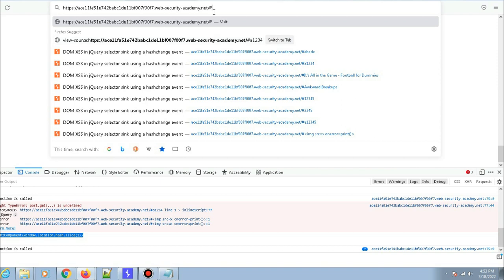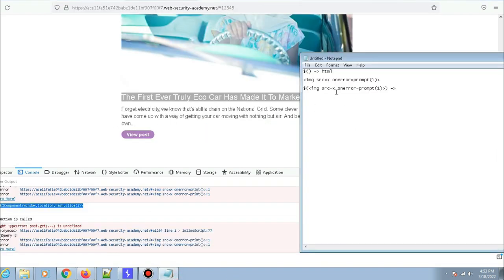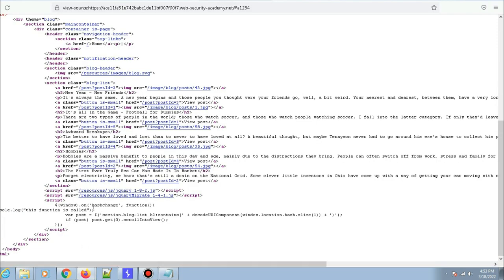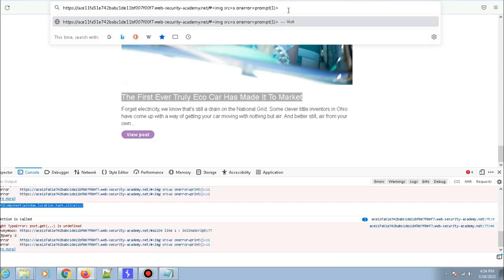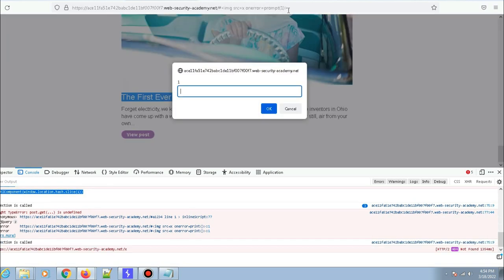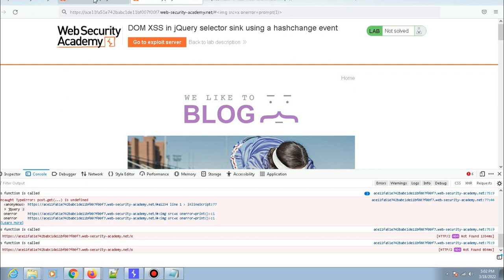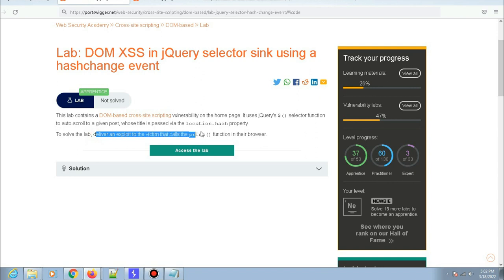Let me try it on the page. I'll type something like '1234' first, then paste the payload into the hash. The hash change event fires, the function is called, and we're passing HTML tags — an XSS payload — to the jQuery selector. Hit enter... it worked! The prompt executed. But looking at the lab, it is not solved yet because we need to deliver the exploit to the victim.